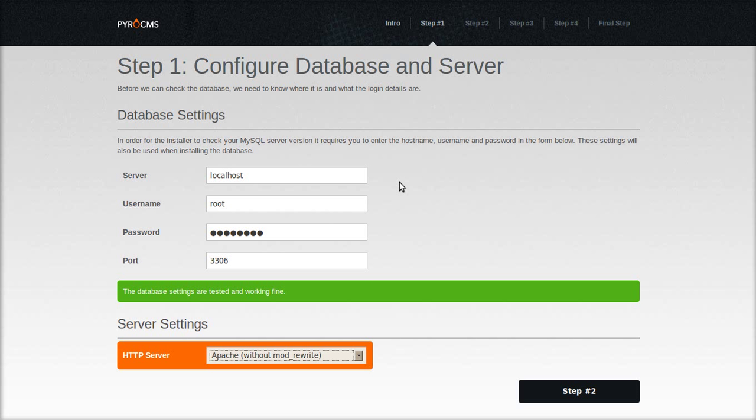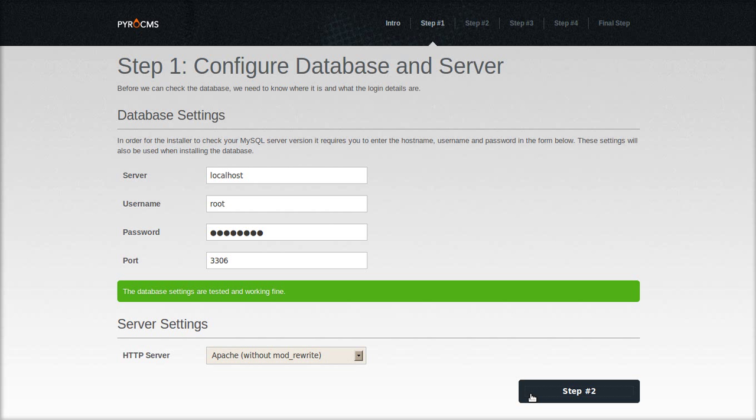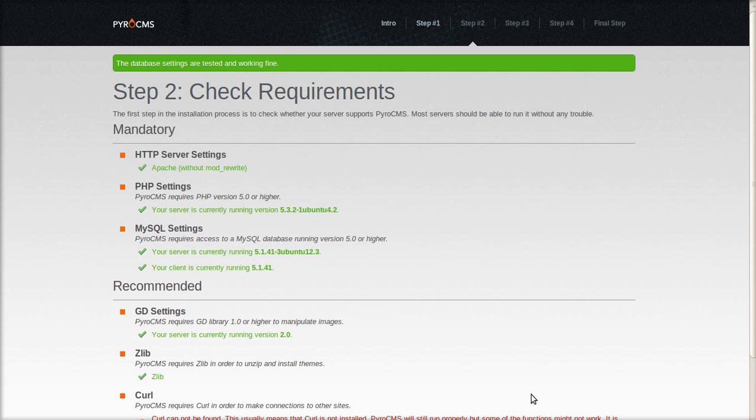And I would recommend to leave it as without mod rewrite unless you're certain that your server is working properly with mod rewrite.